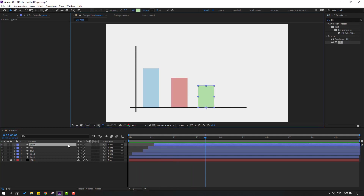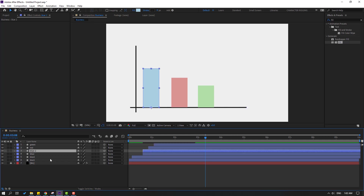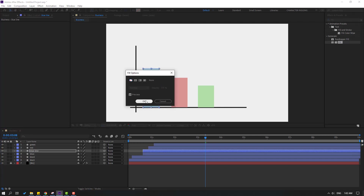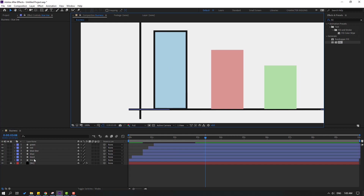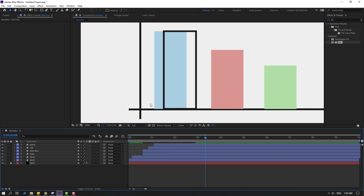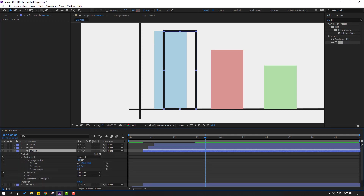Close the Title/Action Safe. Select the shape layer, select 'blue', press Ctrl+D, and change the name to 'blue line.' Press U and close the keyframes. Go to Fill, select None, and close. Change the Stroke width. Select 'blue line,' move it to the right, then open Contents > Rectangle 1 and change the Radius.